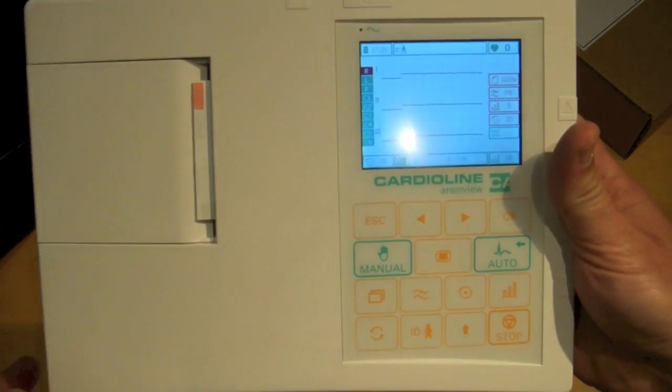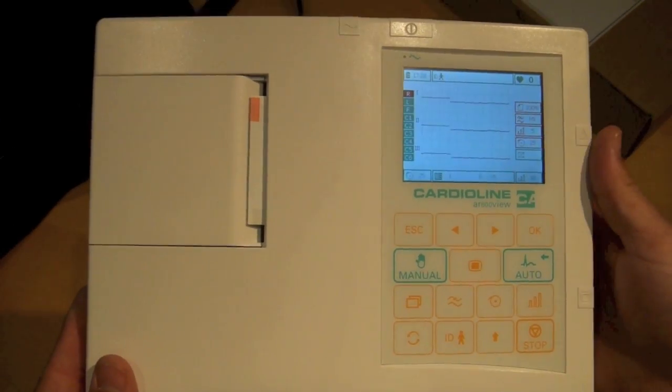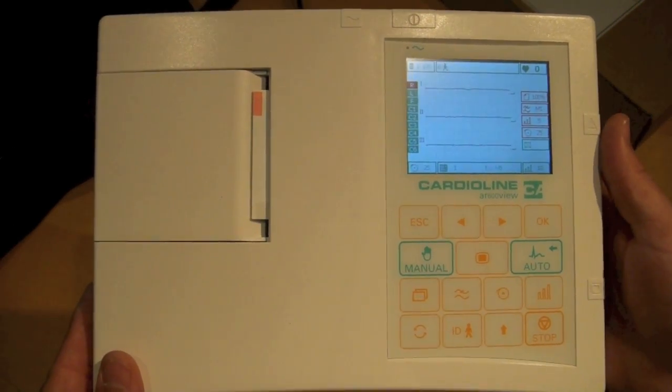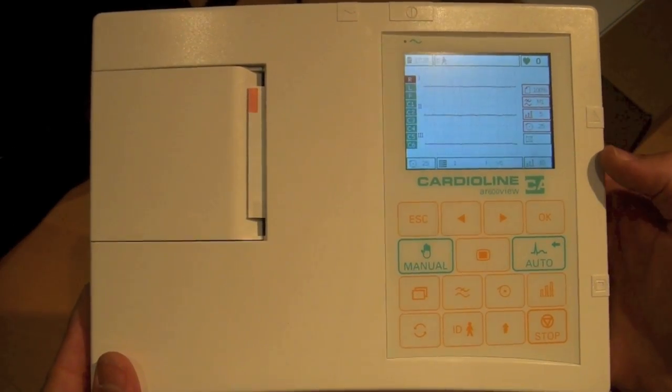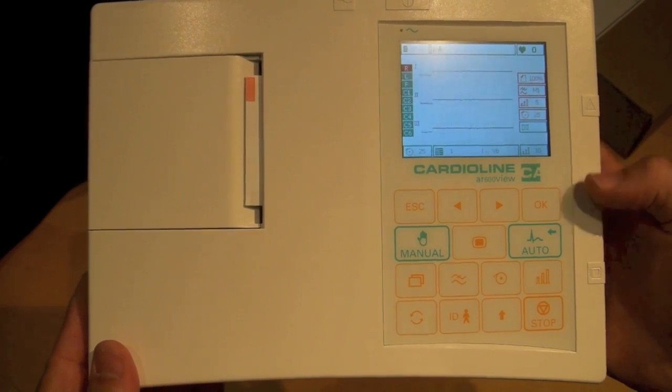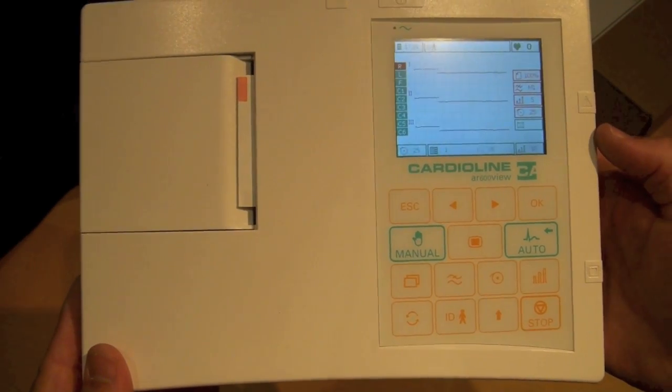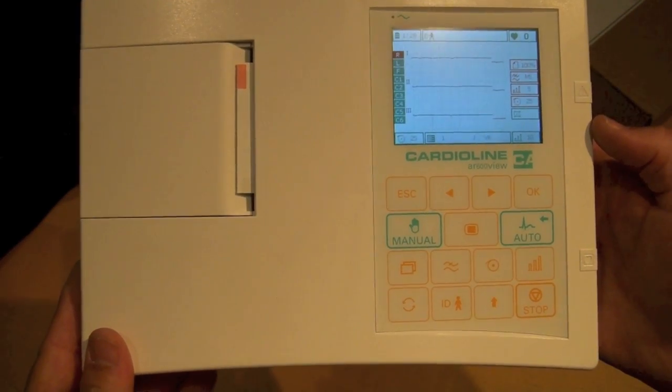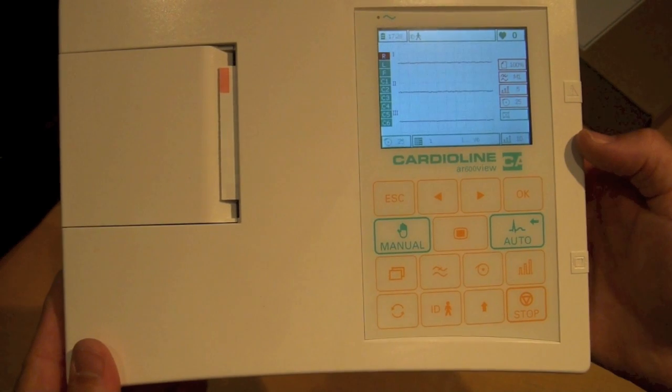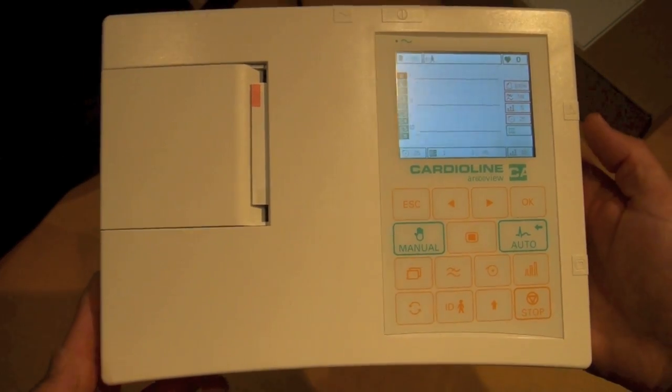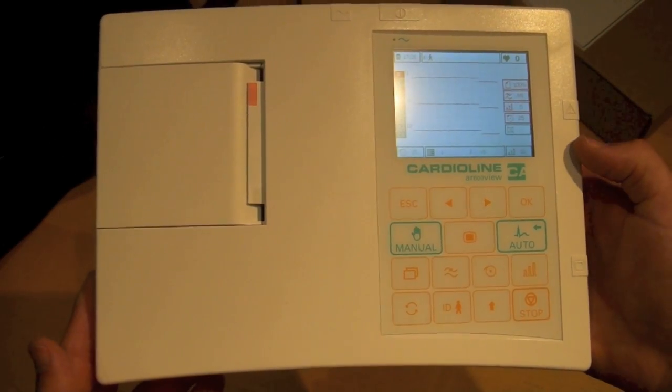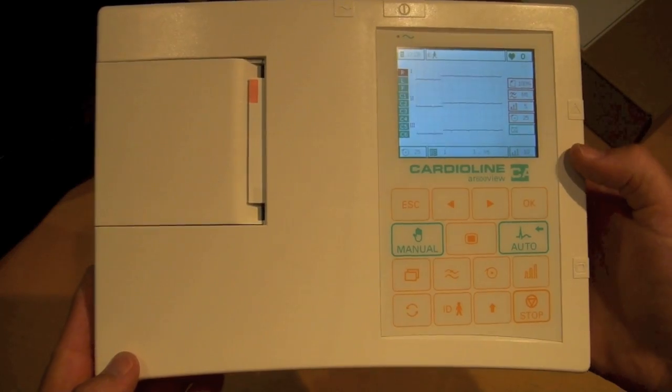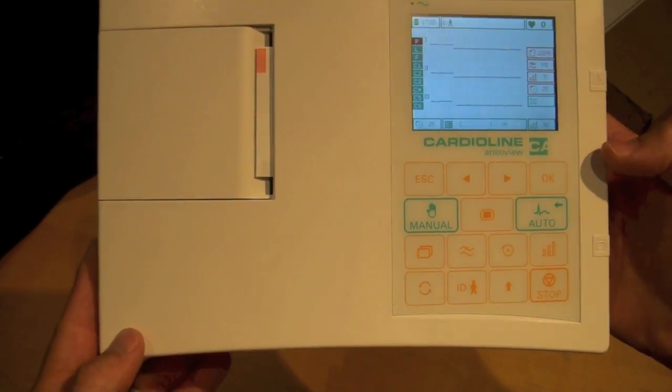So picking up the unit here, it's very easy to use. You can enter patient data if you want to. You can just perform a stat ECG by hitting the auto or manual button. You have all your typical controls for a small ultra-portable 3-channel machine. All of these machines do come with a 3-year warranty, color screen.